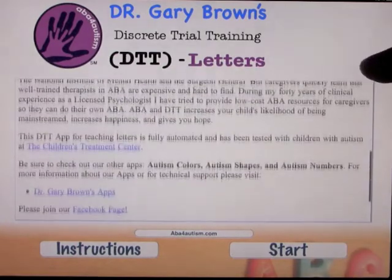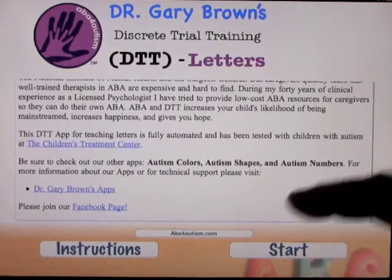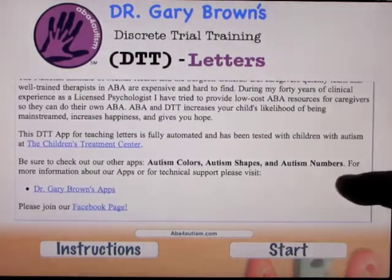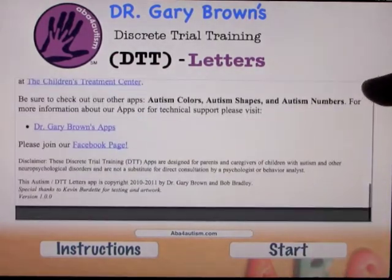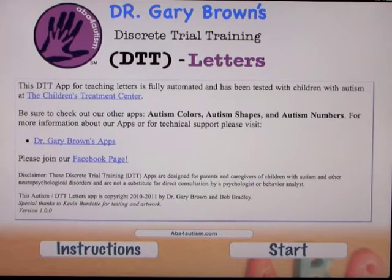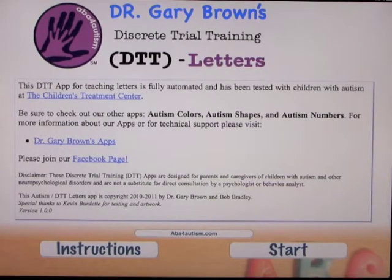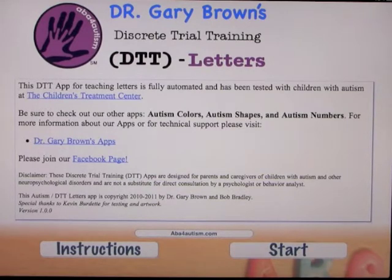There's lots of information here, and you can click onto many more things. You can join them on Facebook and see much more about these kinds of programs. There are already a couple of apps like this by Dr. Gary Brown on the site. So let's go ahead and open this up.